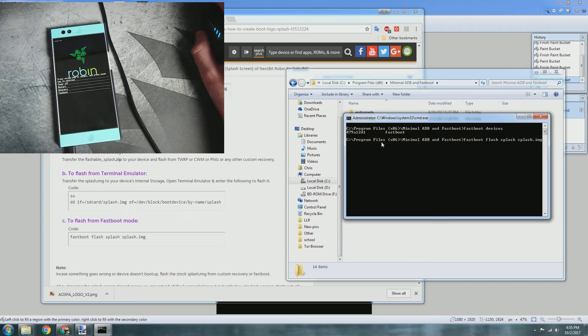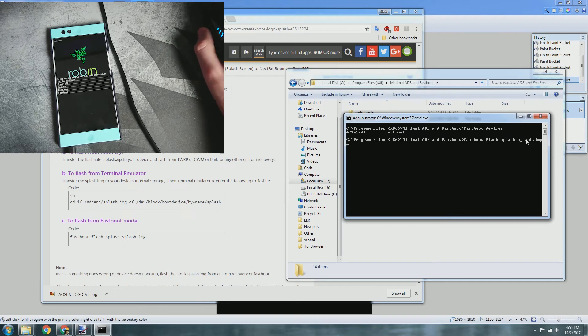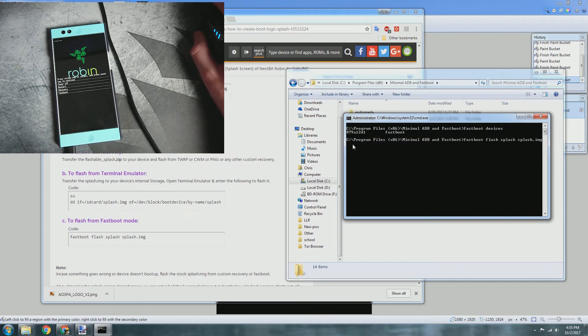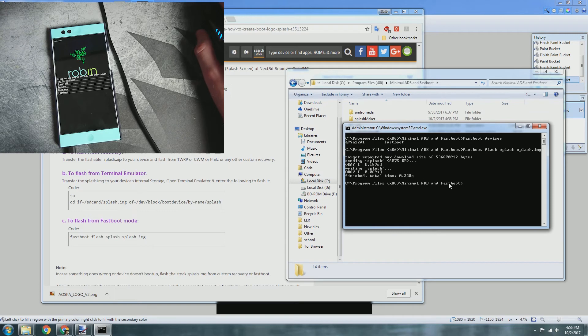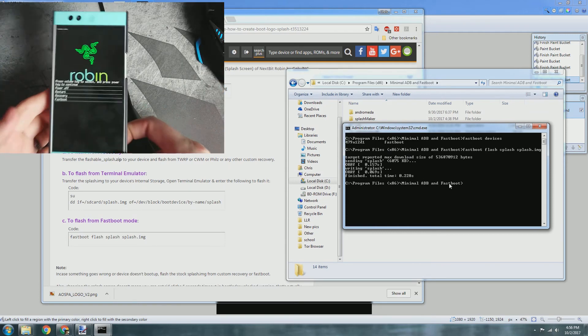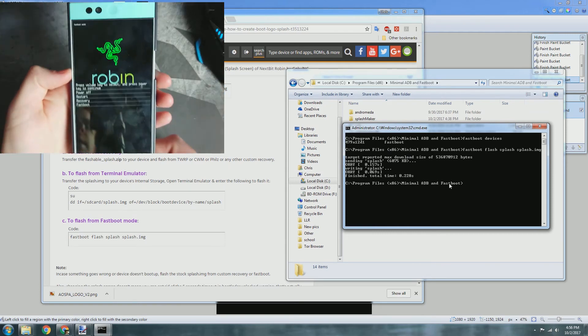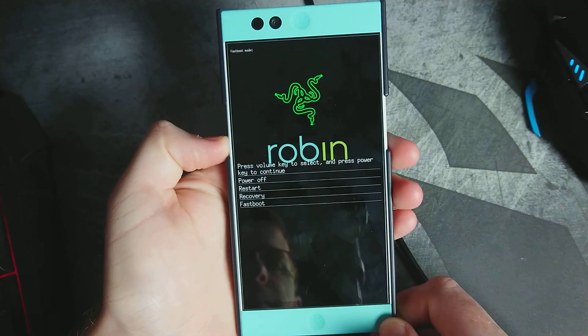So basically what that means is you're using the fastboot interface, we are flashing a file to the splash partition of the system, and the file name is splash.img. What we'll go ahead and do is after you type that in - perfect, it's completed, it's successful. What we'll go ahead and do now is go over to our Nextbit Robin.